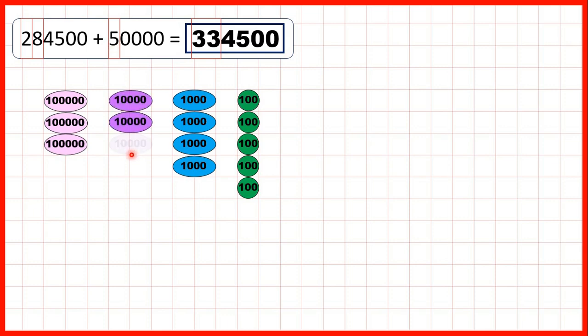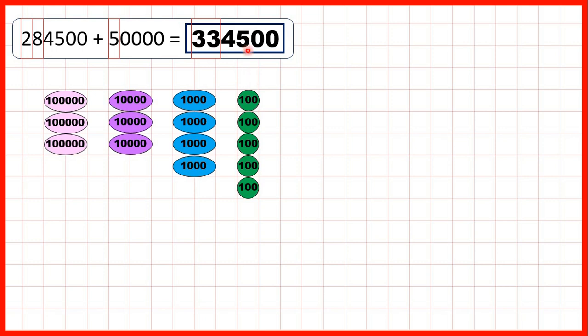So if we add 3 more, we now have 3 hundred-thousands and 3 ten-thousands. That's why both the 100,000s and the 10,000s digits changed. Of course, we still have our 4 thousands and our 5 hundreds. So our answer is 334,500.